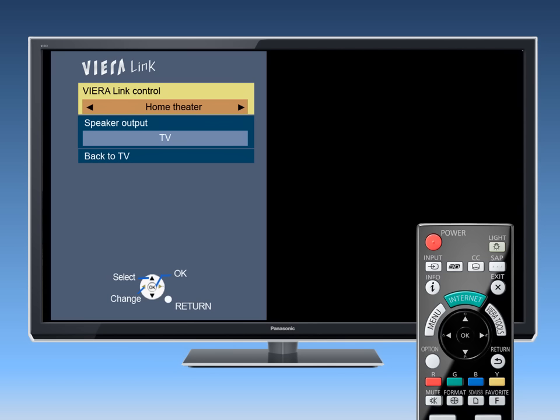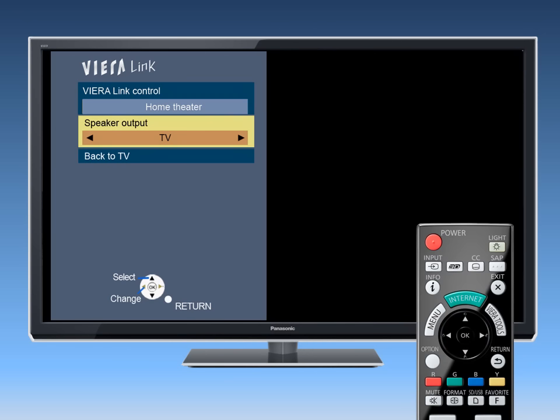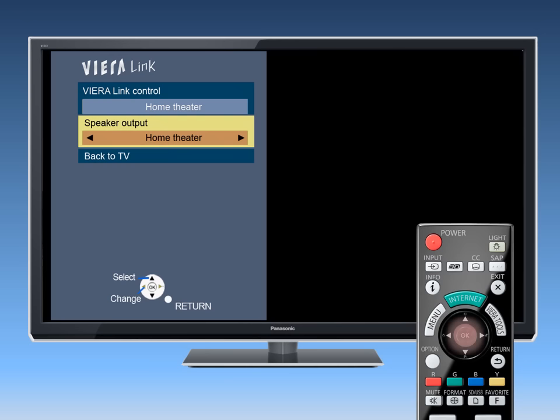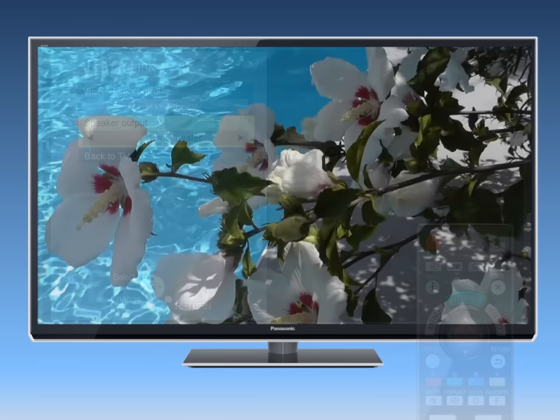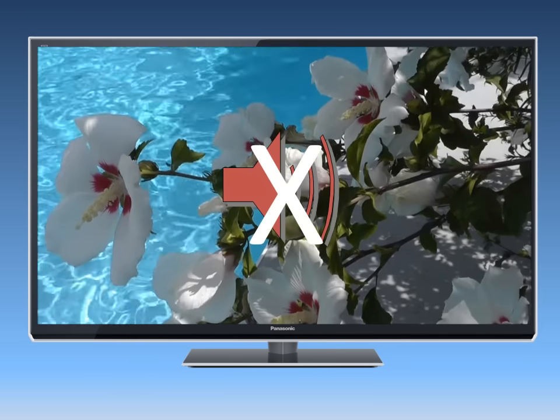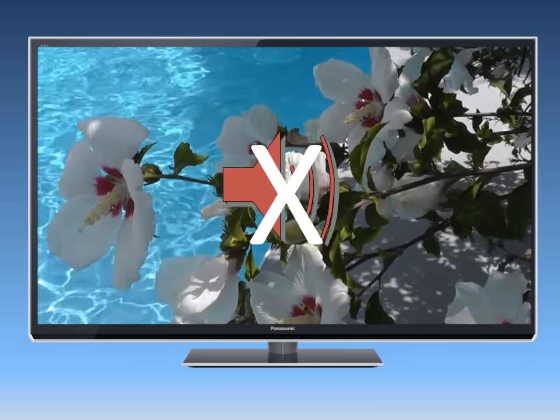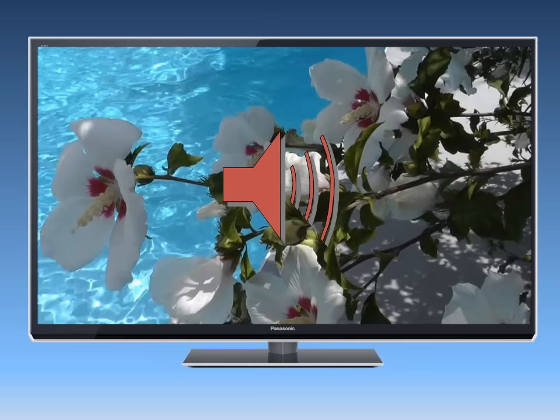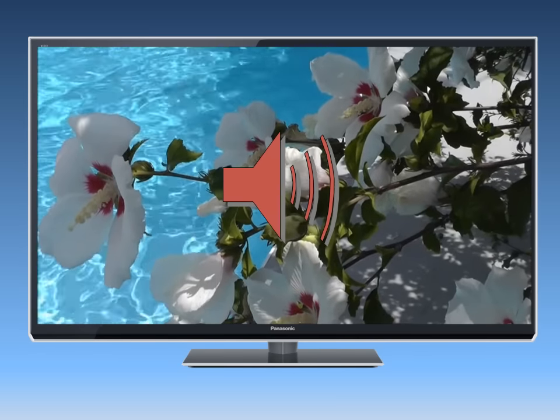Using the up-down arrow buttons, select Speaker Output and switch from TV to Home Theater and press OK. To switch back to the TV speakers, simply repeat this process.